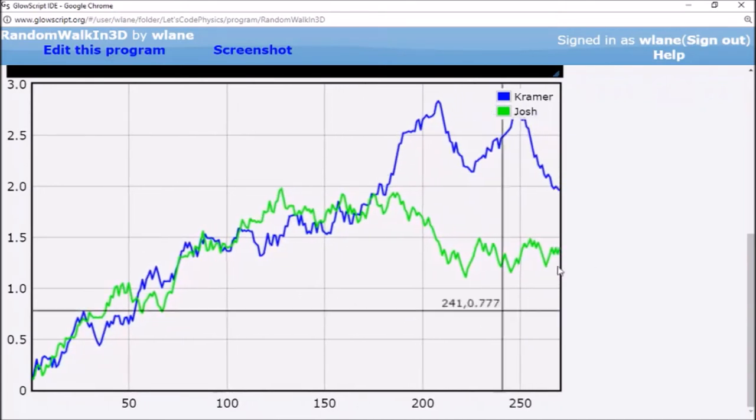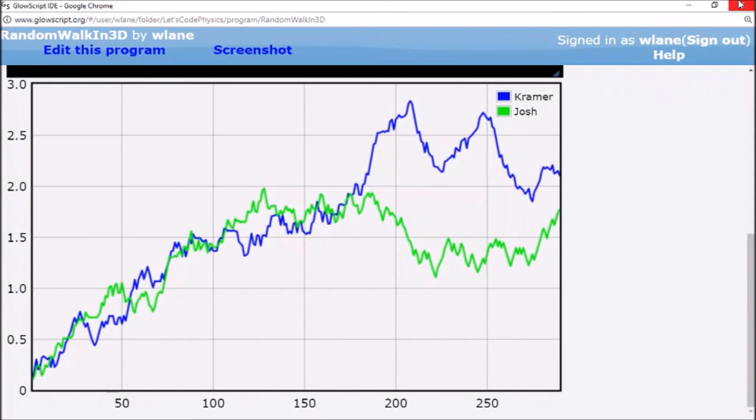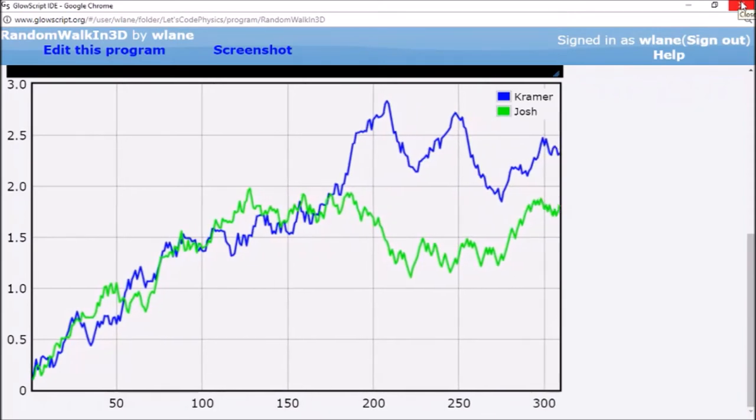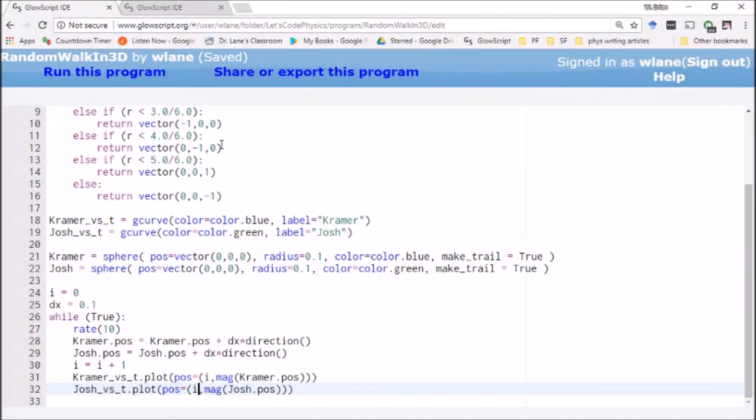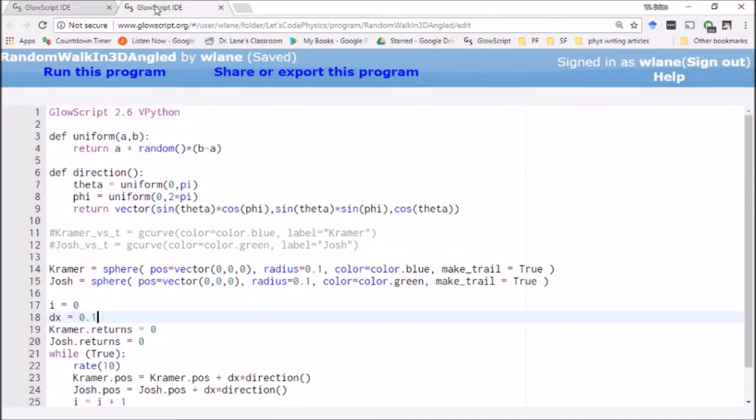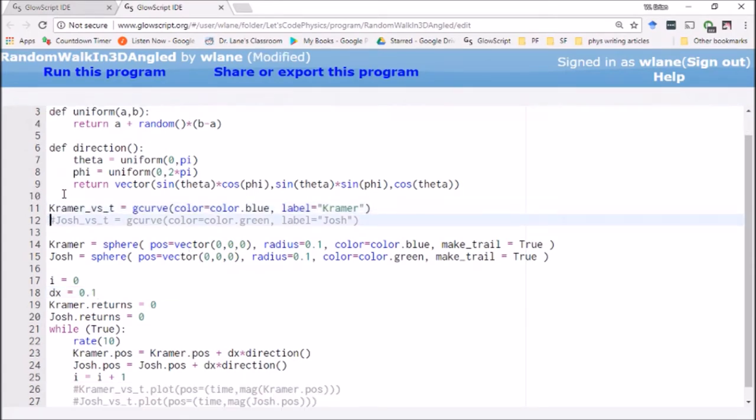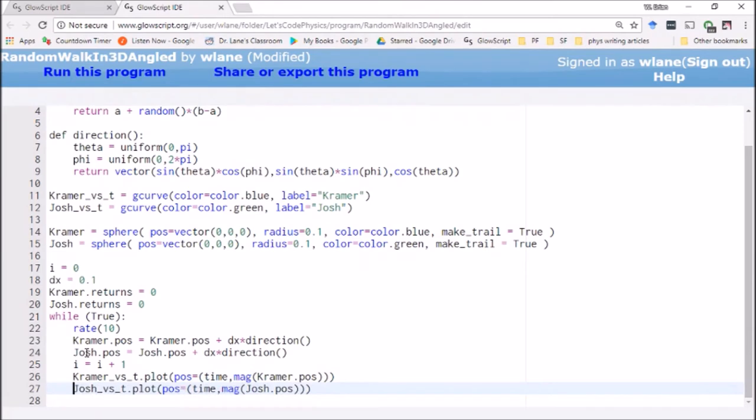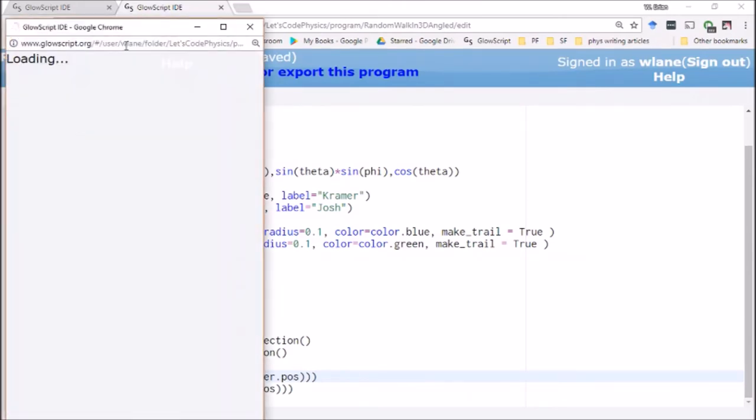Let's compare this to the angled version, see if we get something significantly different there. So again we'll introduce a couple of graphs. I'm going to remember to change time into an i this time. There we go, this is what happens when you copy and paste code together.